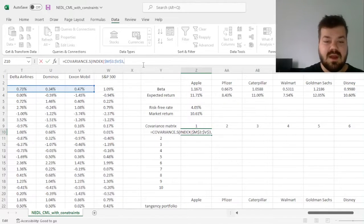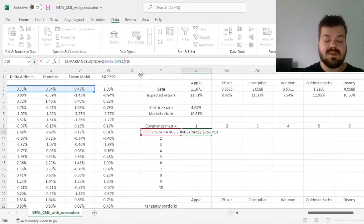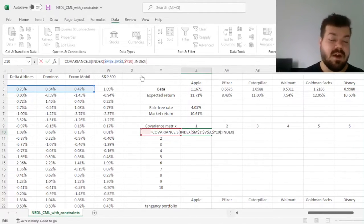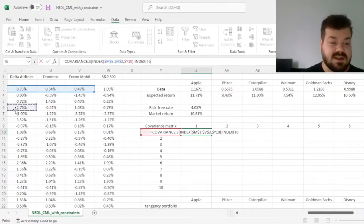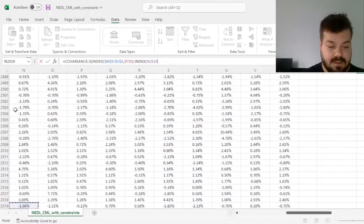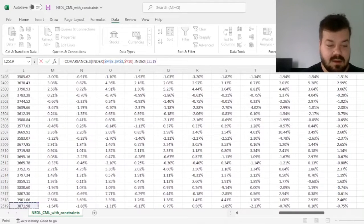then we refer to the first indexing variable in column Y here, so Y10, logging the column, and then we refer to the final row of data over here, and again,